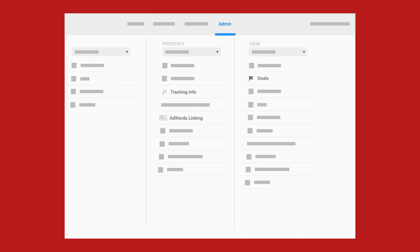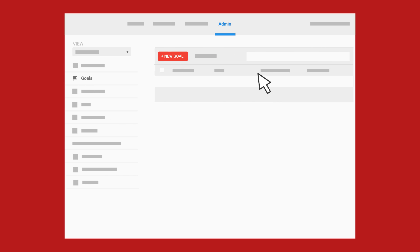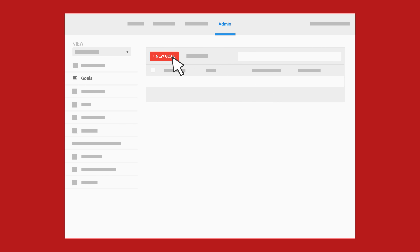Open the Admin page in Analytics, and in the View column, click Goals. Then, click New Goal.